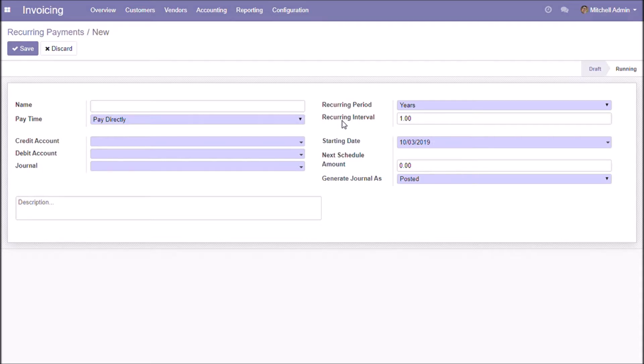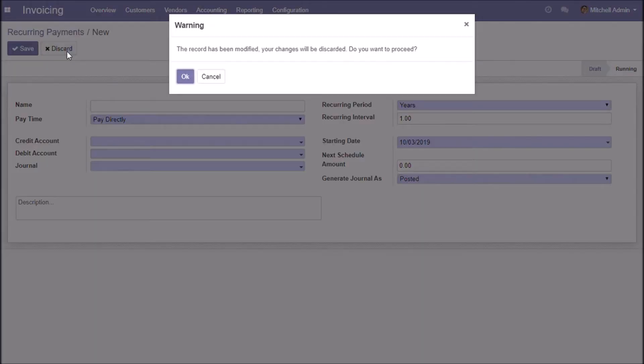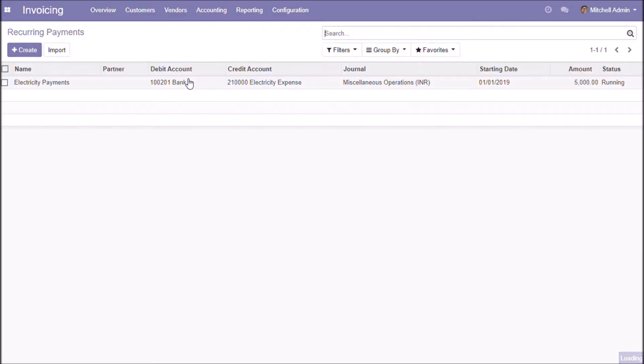This is the recurring interval. Starting date. Amount for next schedule. This option is for generating recurring journal entries as posted or unposted.